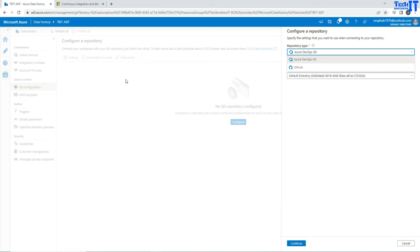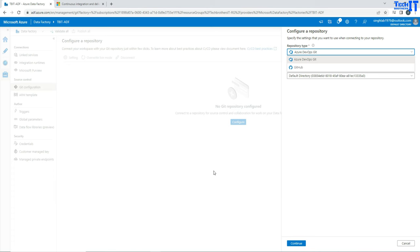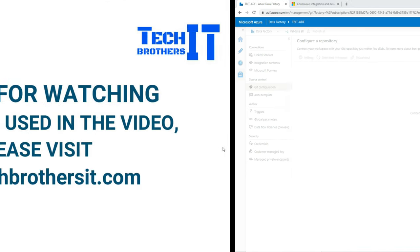So your answer should be, there are two types of repository or source controls you can use with Azure Data Factory. One is called Azure DevOps Git and the second one is GitHub. Thank you very much for watching, please subscribe to my channel and I will see you guys in the next video.